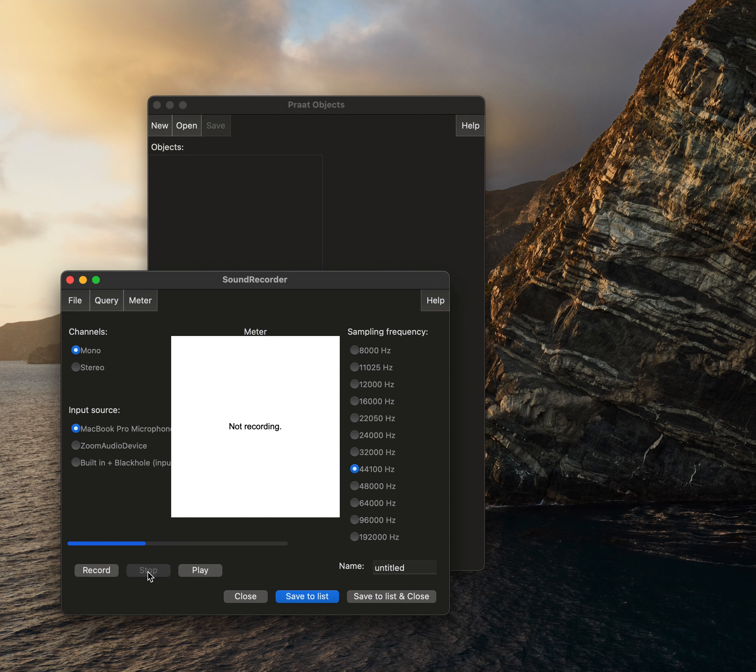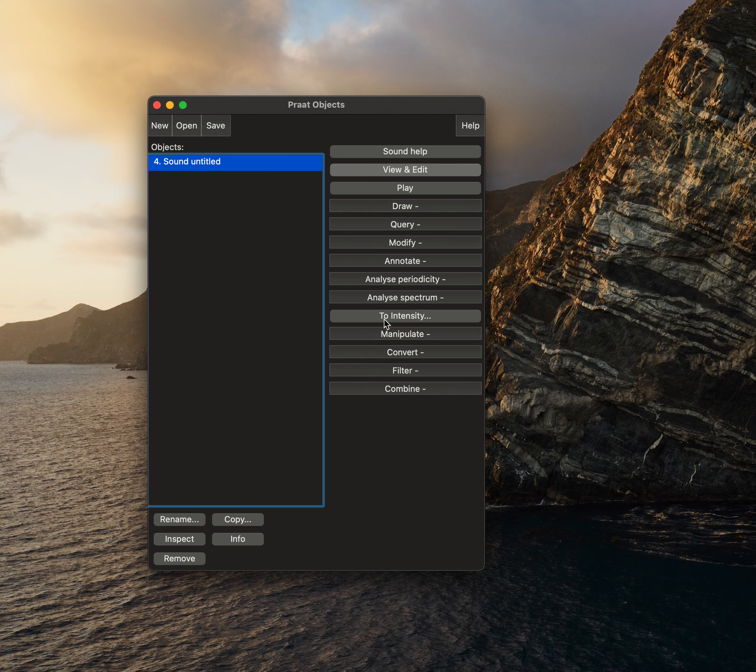So I'll stop the recording. On average that decibel was around 74 decibels on the NIOSH app or sound pressure level meter. It was 74 decibels. Now I'm going to analyze what it was on Praat. I'm going to click view edit.